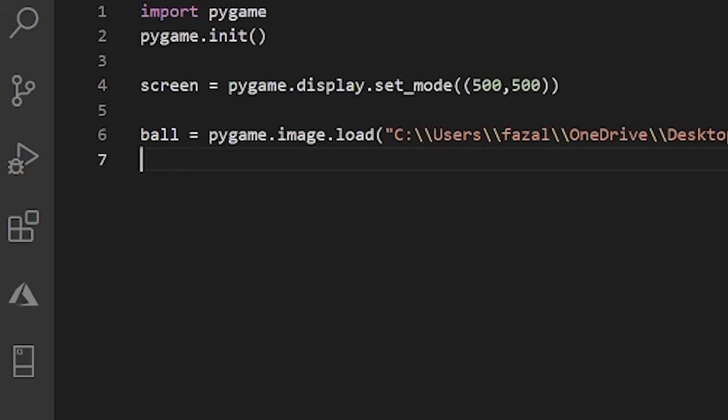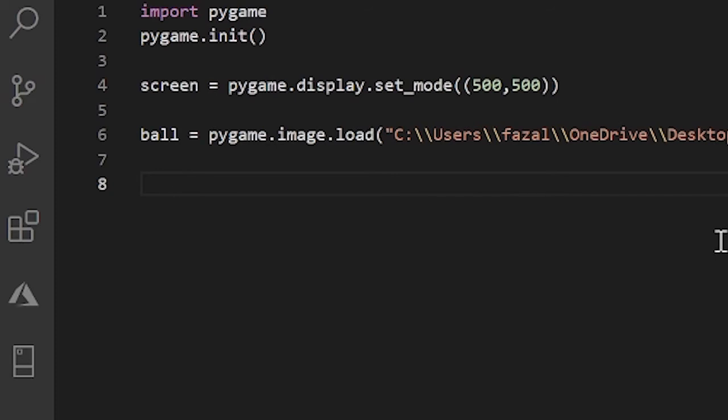All right, so let me explain what the blit method does now. The blit method just draws one image onto another. It draws a source onto the surface that you want it to draw. So this is how you write the blit method. First you have the surface that you want the image to be drawn on. In this case for us, it's screen.